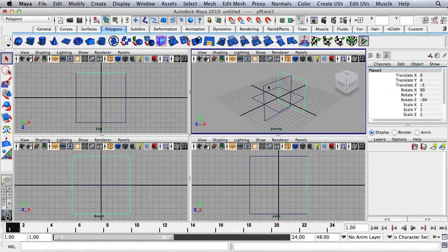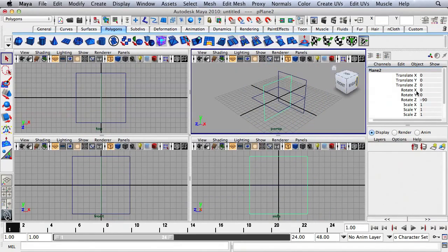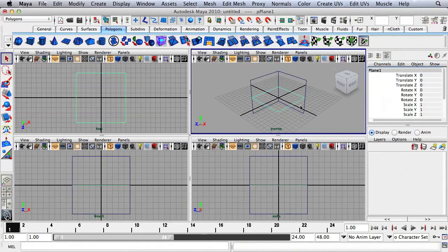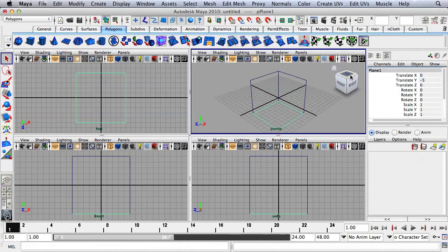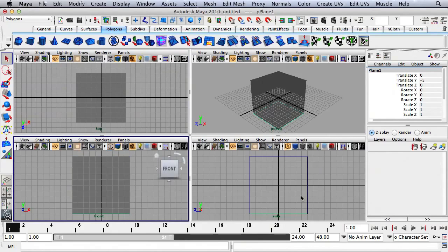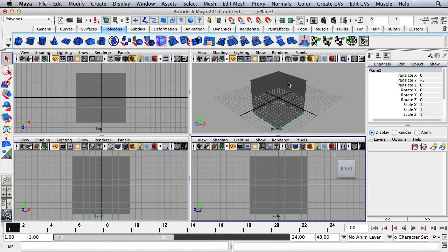I'll select this plane — the Translate X value is going to be negative 5. And for this plane, the Translate Y value is going to be negative 5. I'm going to hit 6 in all four panels.